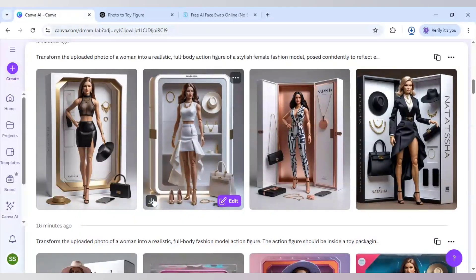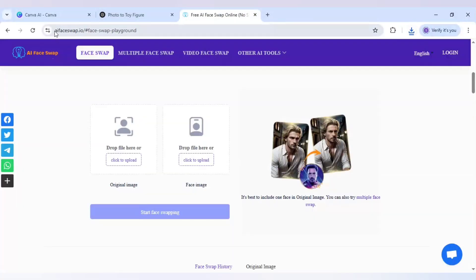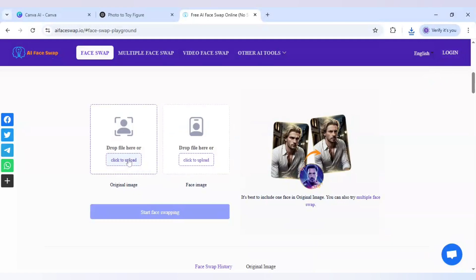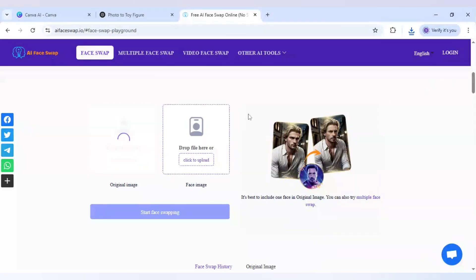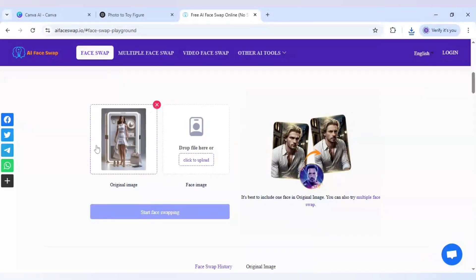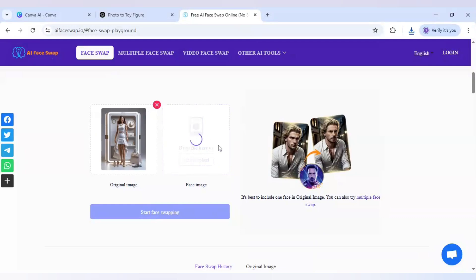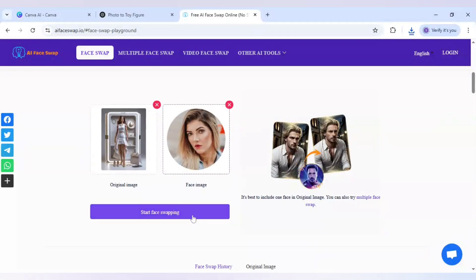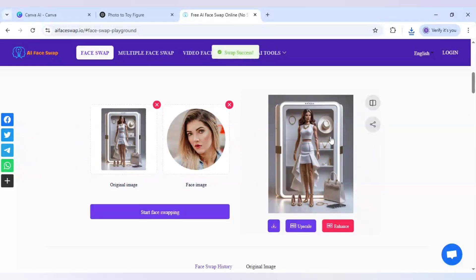I will download it and visit the website ai-face-swap.io — it doesn't require login. I will drop the toy figure file I made, and then the photo I want to face swap onto it. I'll click on start face swapping, and as you can see it has generated the images instantly.